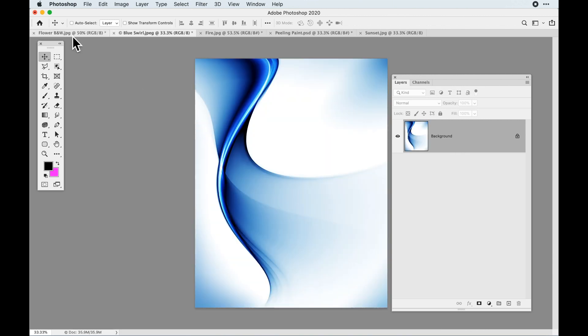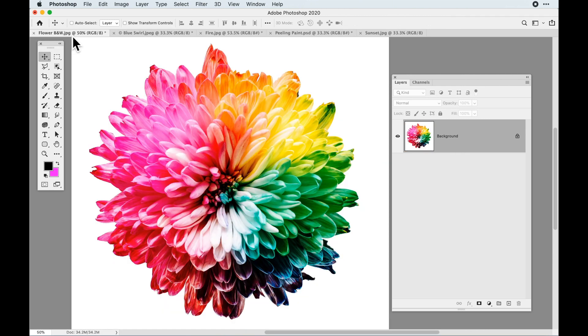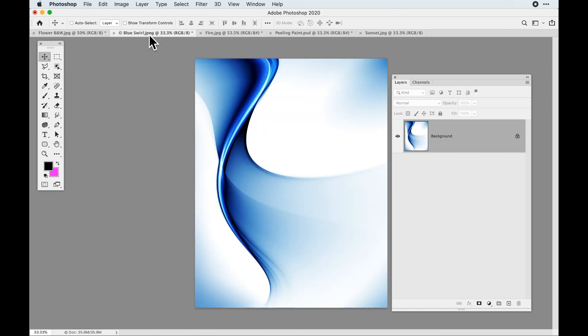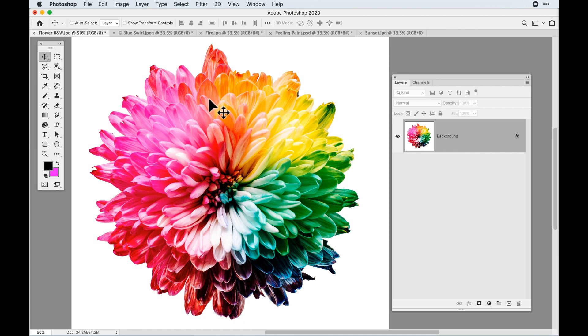I'm going to show you how to do this on this flower and also on this swirl. Different images - this one's got a lot of texture in it, and this one's got a lot of flowing curves and beautiful subtle differences. So we can turn this into a flowing metal effect. We're going to start with the flower.